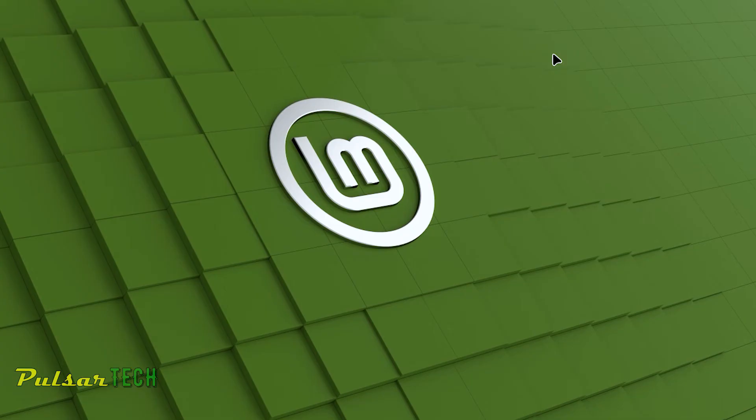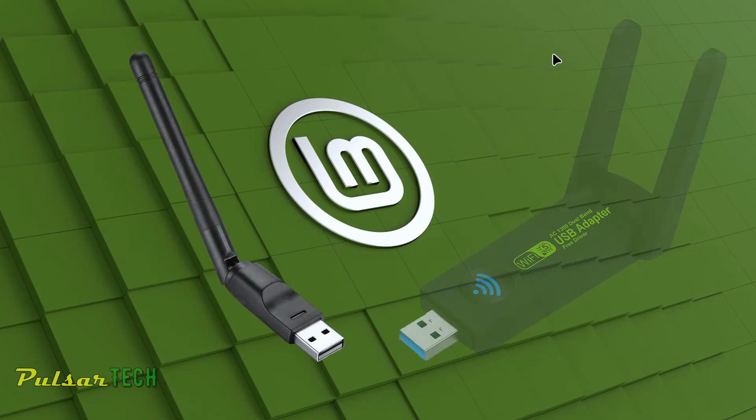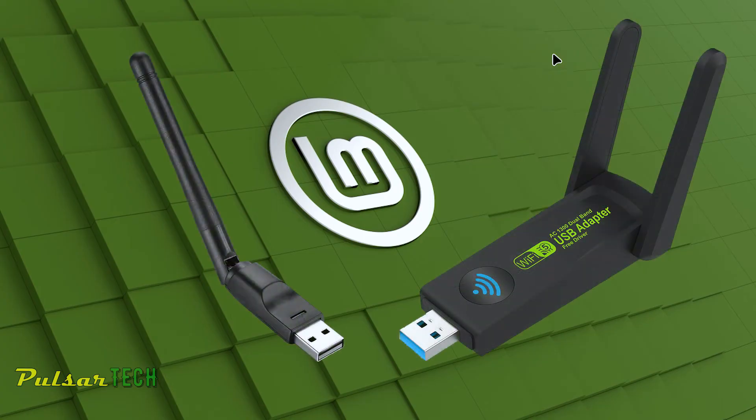This approach should work for many internal wireless adapters, but there's still a chance that you have a wireless adapter in your system for which this approach is not working. This might be the case for some USB based WiFi dongles which don't have drivers readily available for Linux Mint.